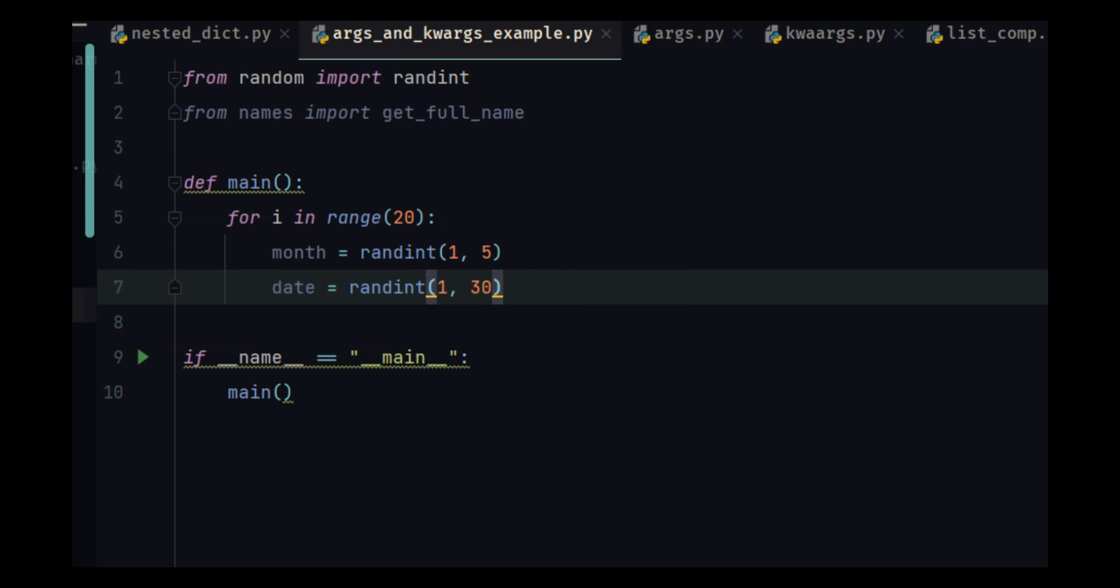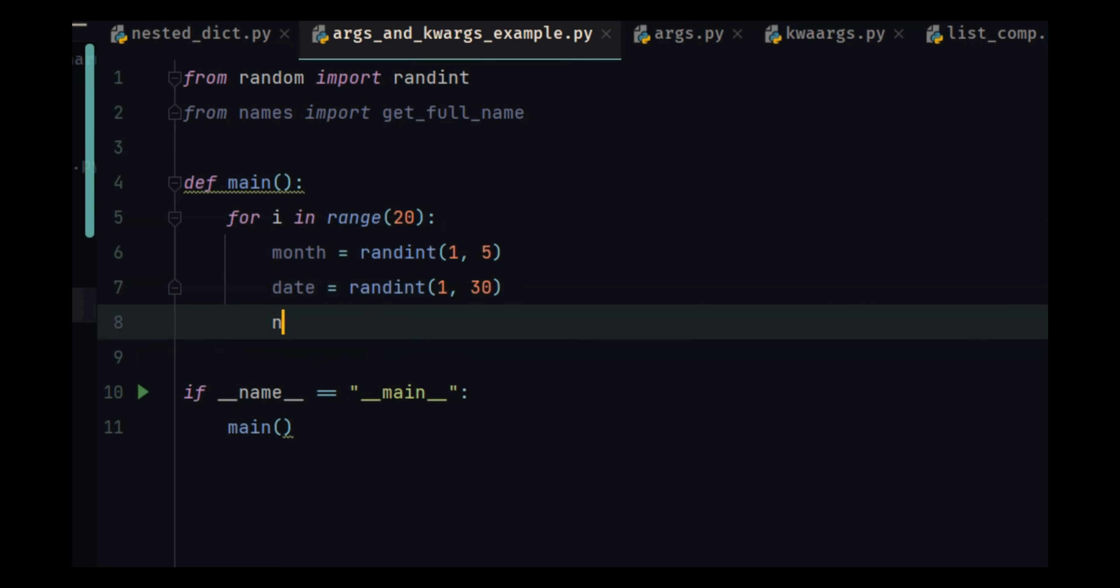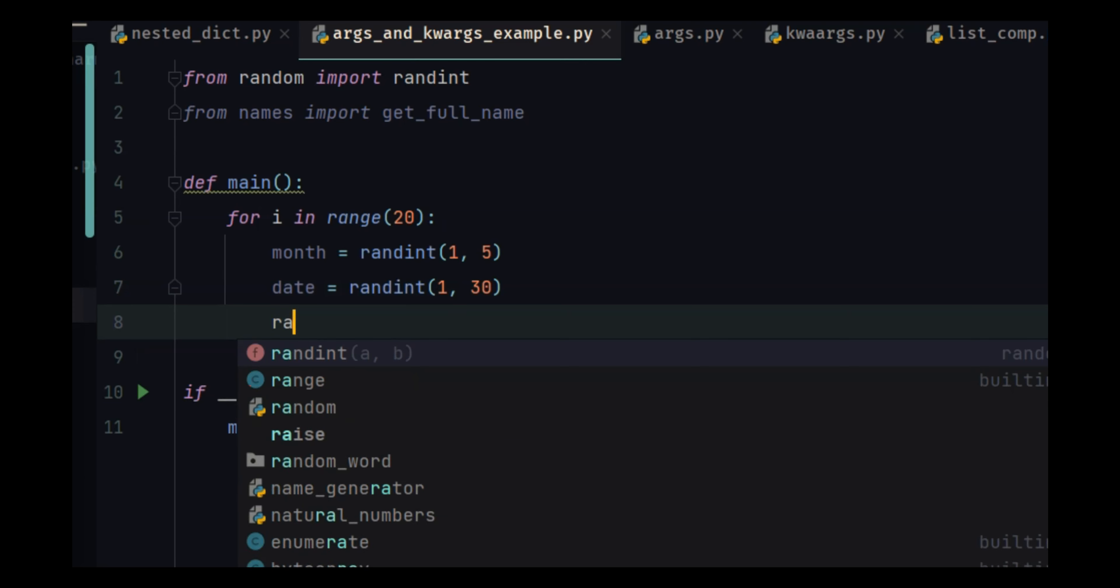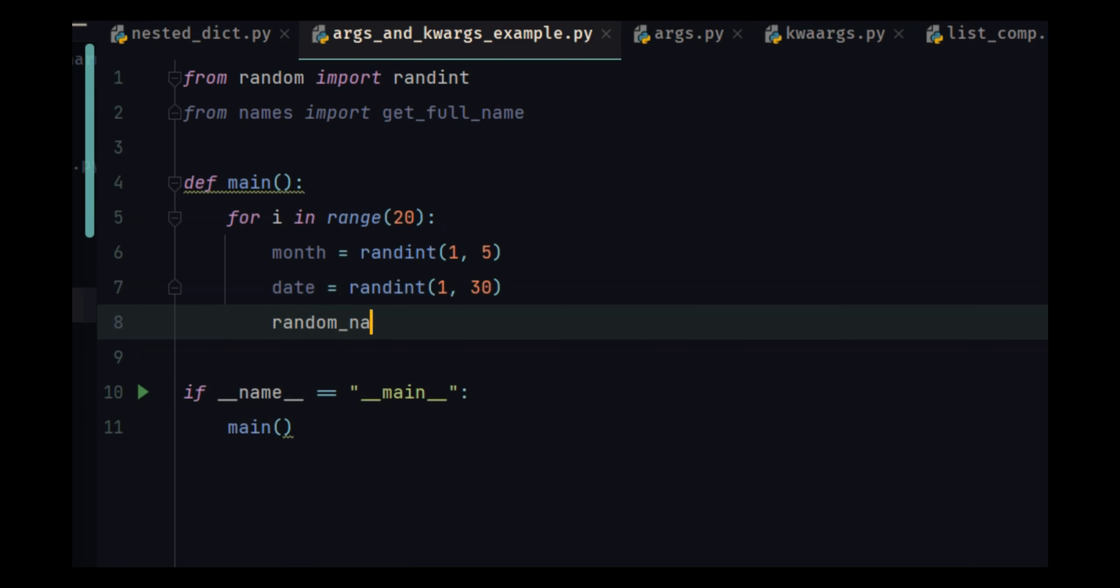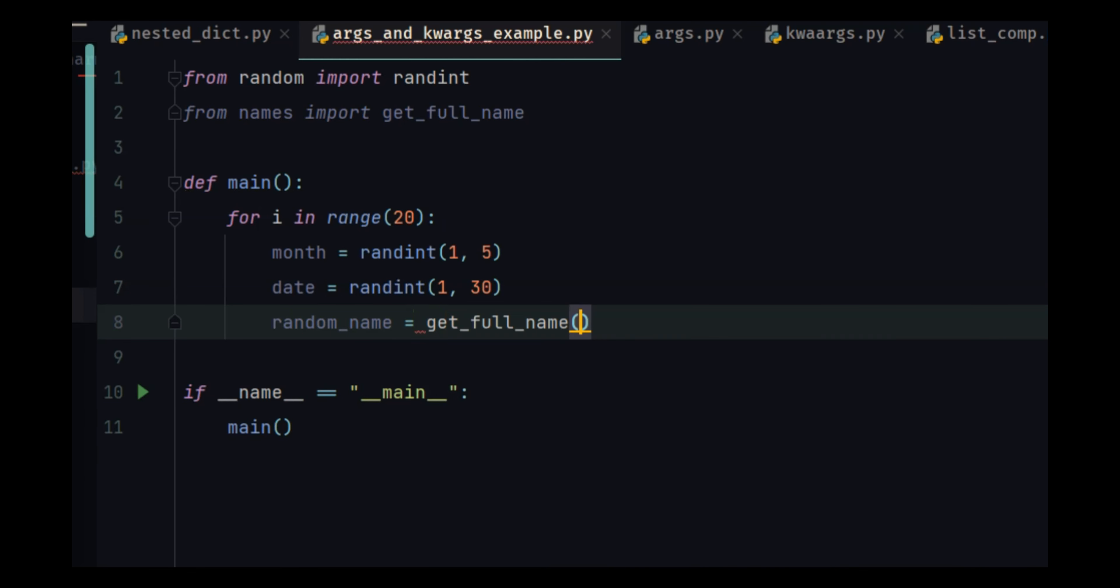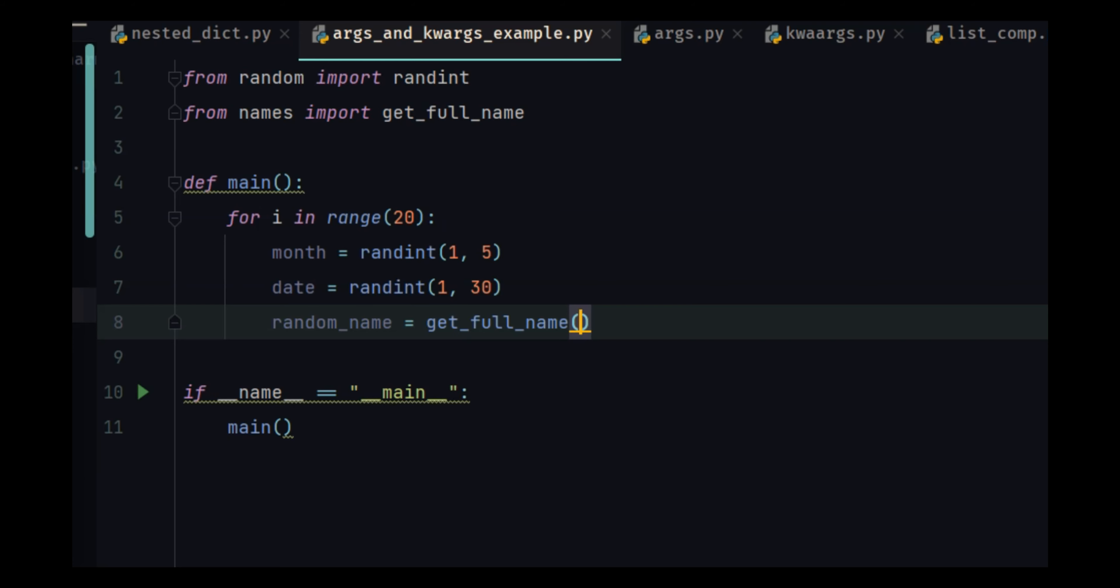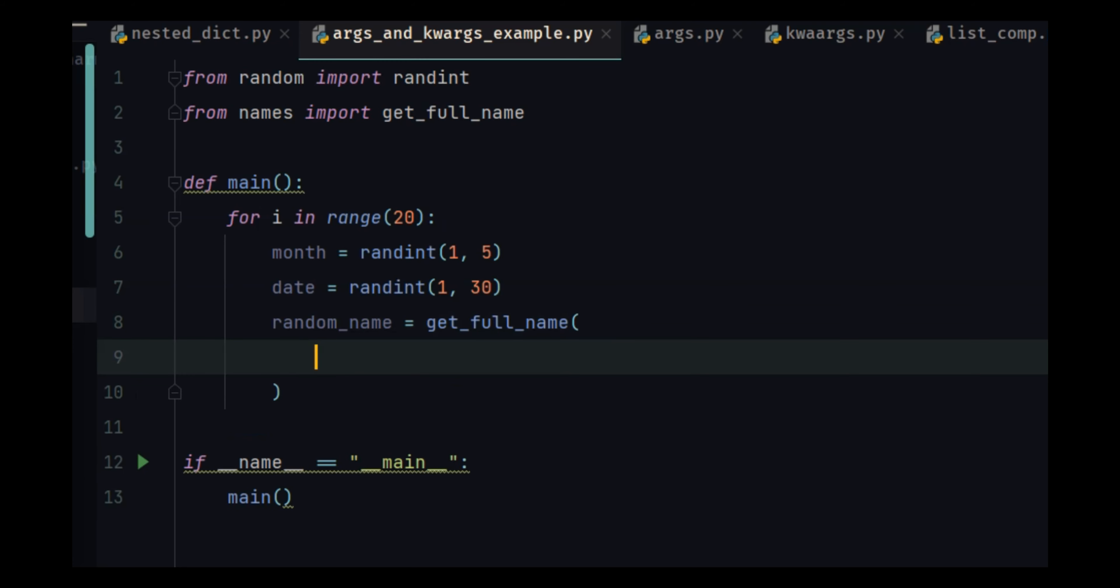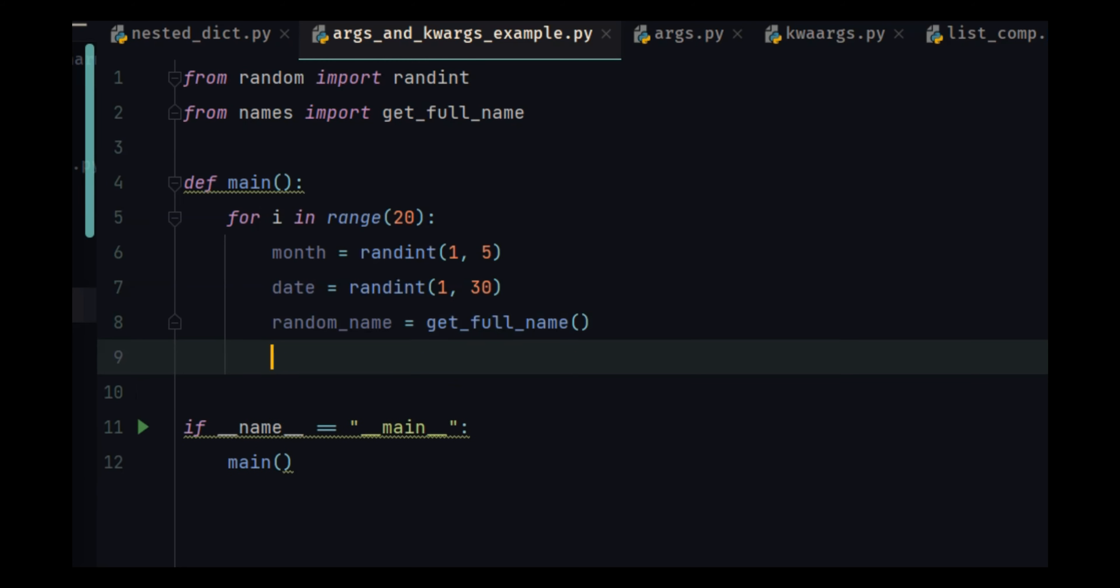We will go just until 30. And random name is equal to get full name. So we will generate a full name and a random month and random date, and we need to pass this to our function.